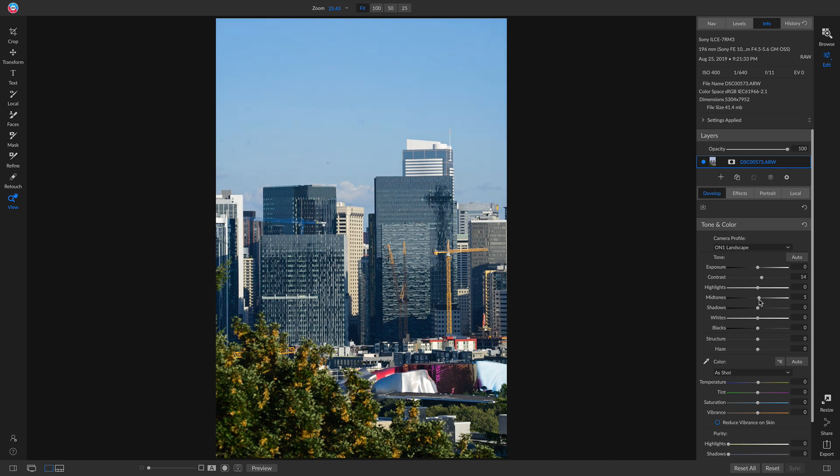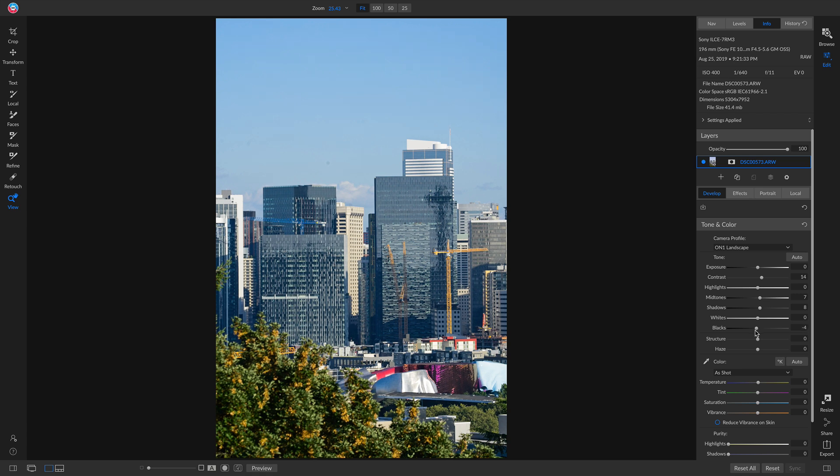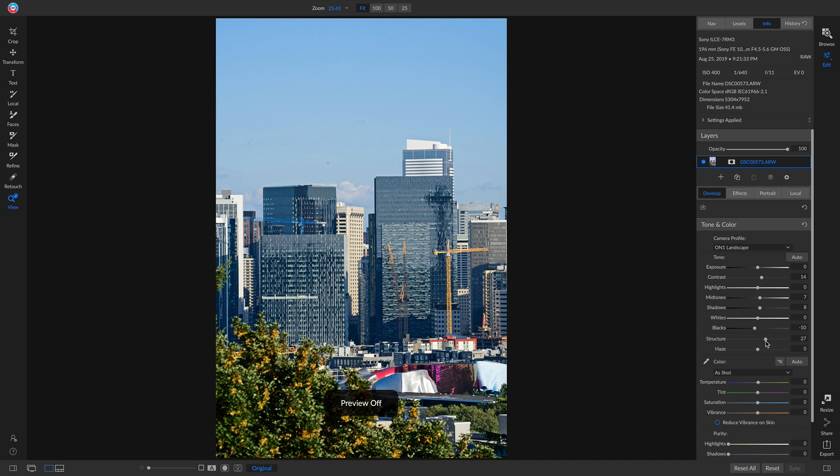Give it a little bit of a midtone boost, add some shadow tones, and then I'll bring in some nice contrast again with a little bit of the black slider. Then I'll pull up on the structure so that I have some detail. If I hit the backslash key on my keyboard, we have a nice base tonality set for this image.